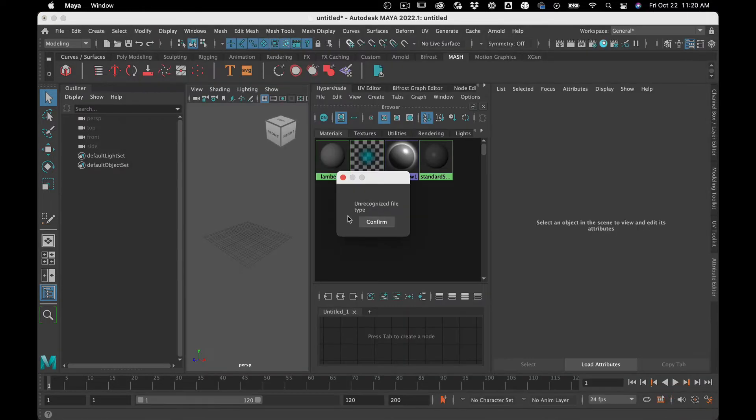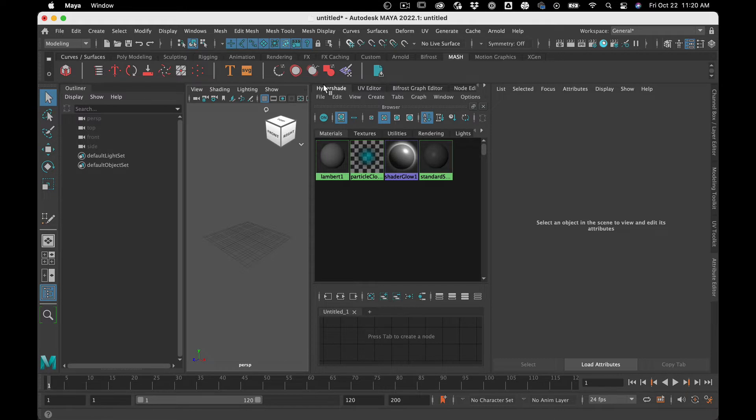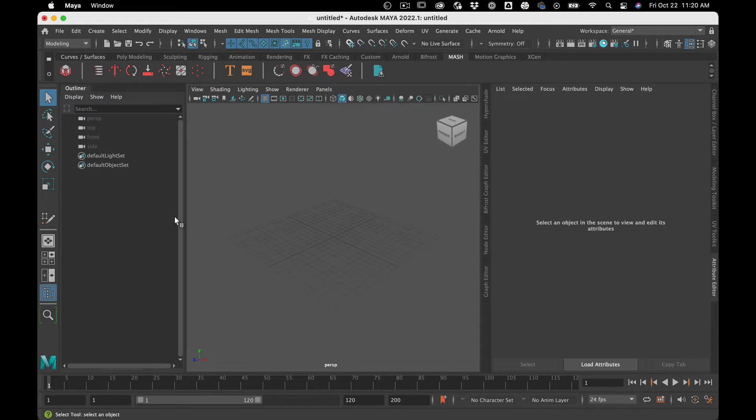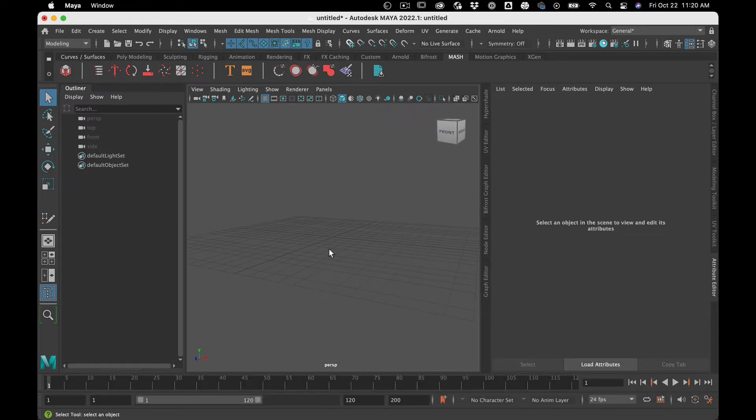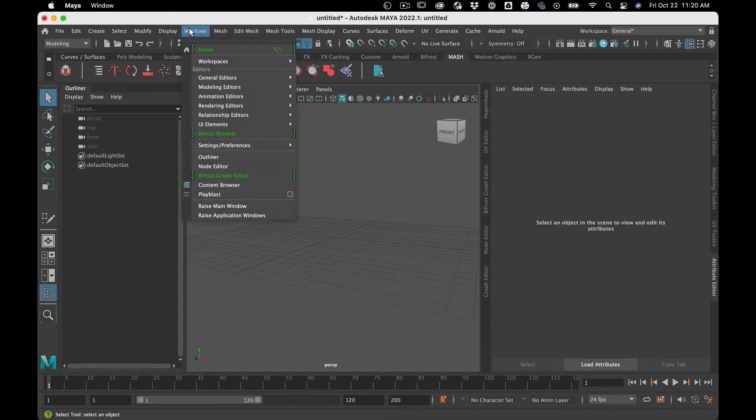Cool, and it says unrecognized file type. So what's that about? Well, STL is a file type that is not included with the default plug-in load in Maya.